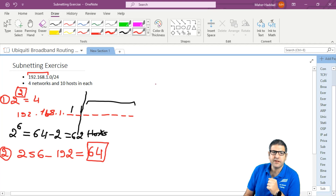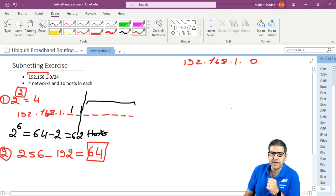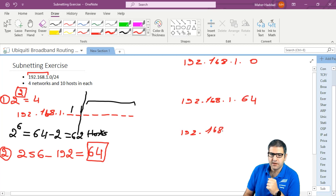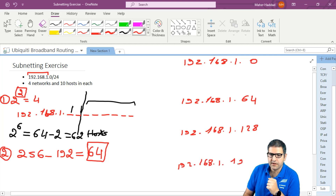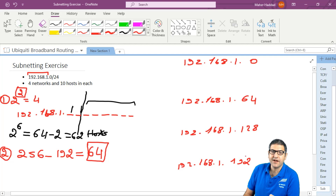Let's write out the four subnetworks directly. The first is 192.168.1.0, the second is 192.168.1.64, the third is 192.168.1.128, and the fourth is 192.168.1.192. There is no further jump because the next would be 256, which is not possible.